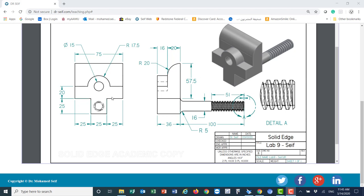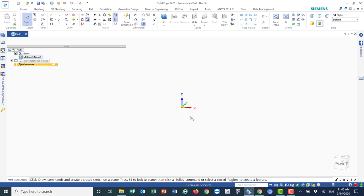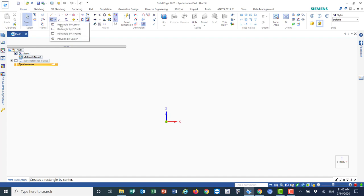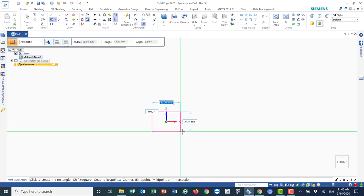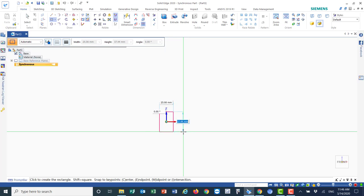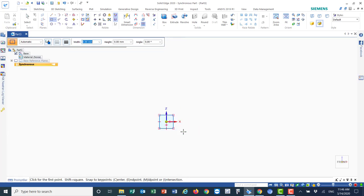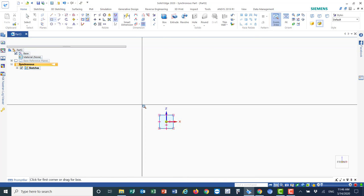We're going to start with the front view so we can draw the shape and then extrude. The dimensions are: 36, then 16, and the back is about 20. In Solid Edge, go to the front view and start with rectangle by center, placing it in the center — 25 by 25.